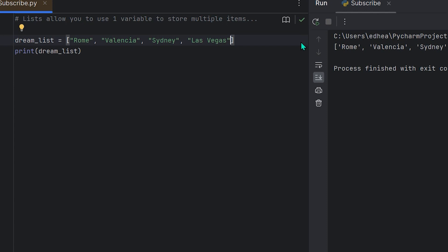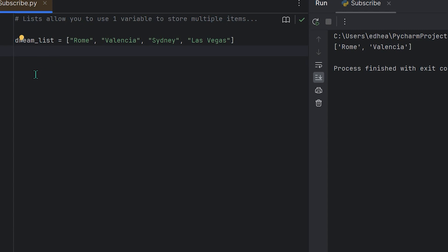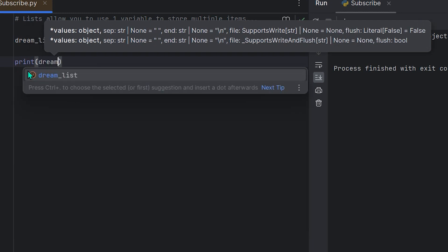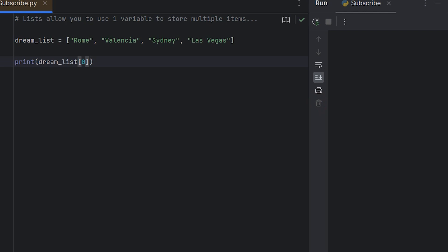For this example I'll remove the boolean and integer values and leave it as just cities. Now let's look at how to access items in the list. In Python we start counting from zero, not one — so Rome, Valencia, Sydney, Las Vegas are at indices zero, one, two, three. To access an item at index zero we use square bracket notation. We summon the print function and put dream_list[0].